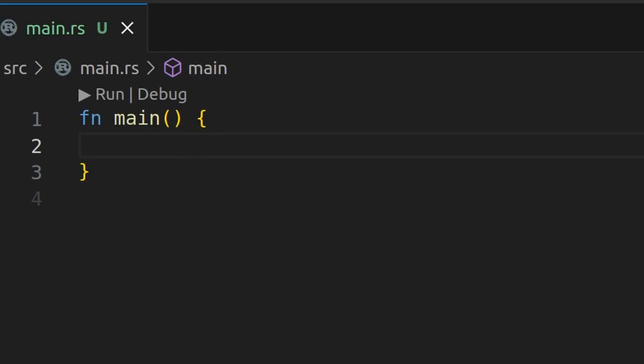In Rust you declare variables using the let keyword followed by the variable name and optionally a type annotation. I'm a big fan of examples so let's check this out now.